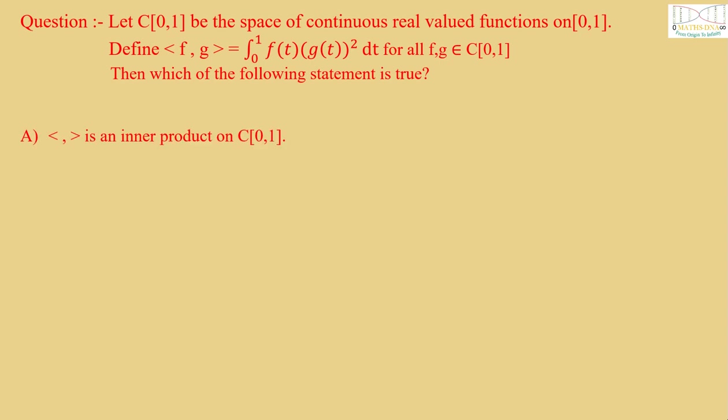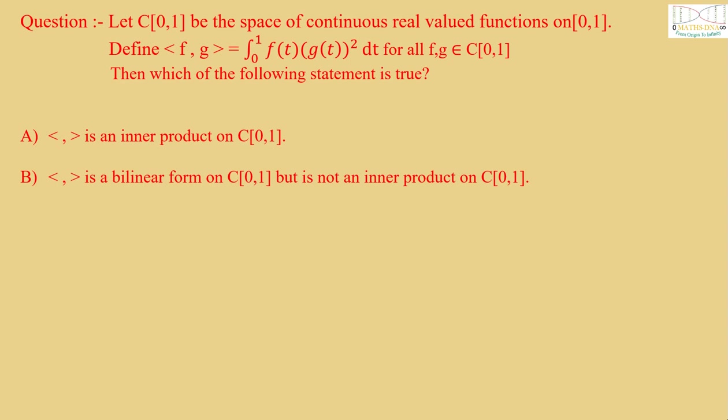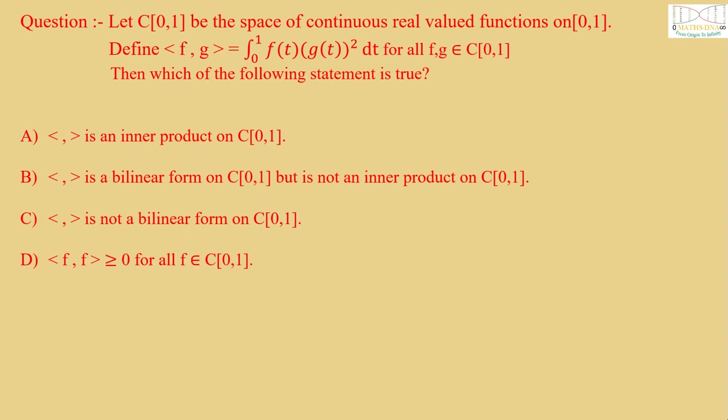A: It is an inner product on C[0,1]. B: It is a bilinear form on C[0,1] but is not an inner product on C[0,1]. C: It is not a bilinear form on C[0,1]. And D: <f,f> is greater than or equal to 0 for all f belongs to C[0,1].